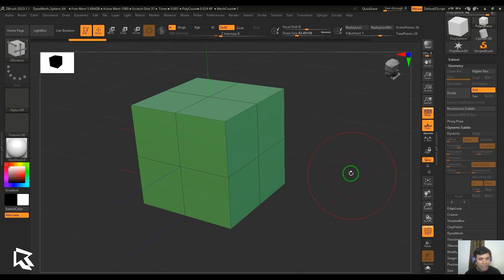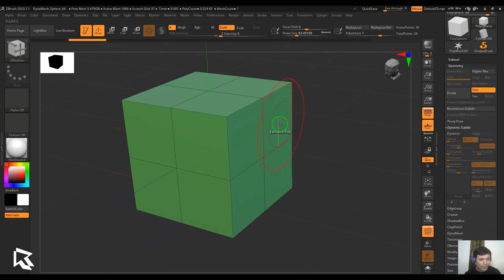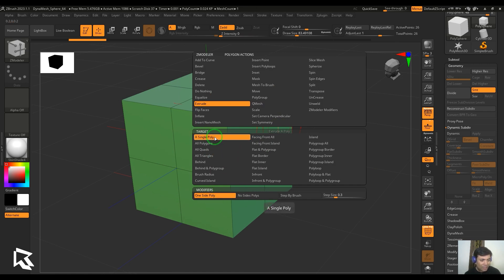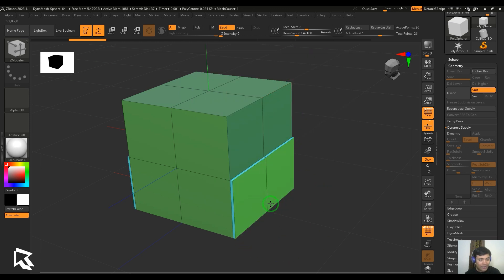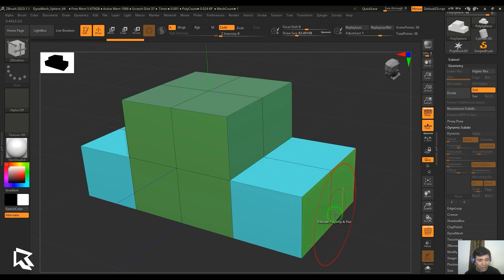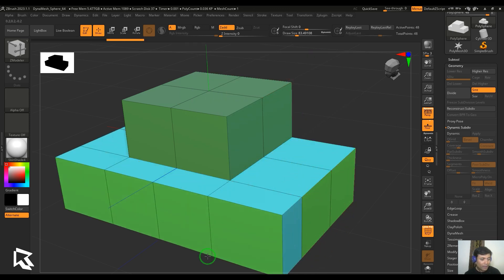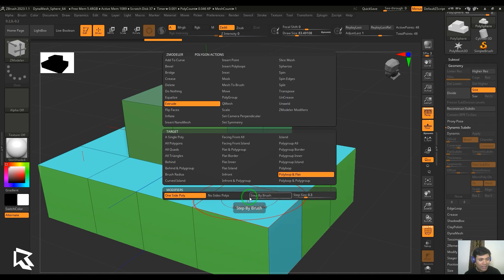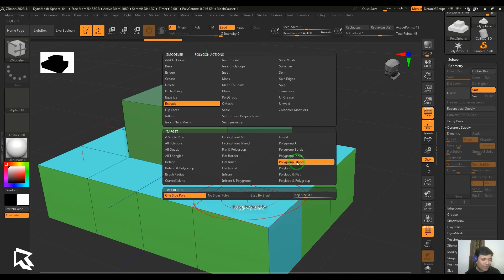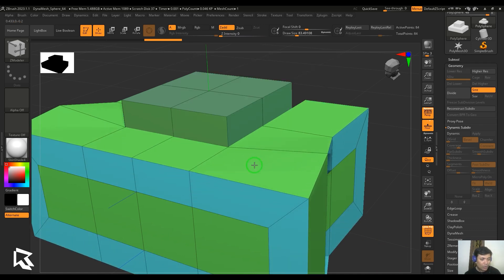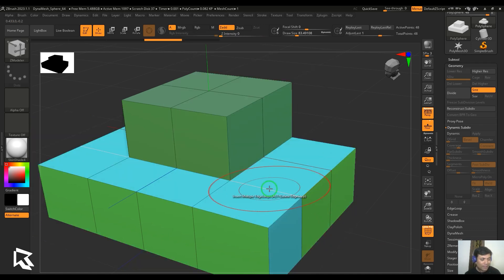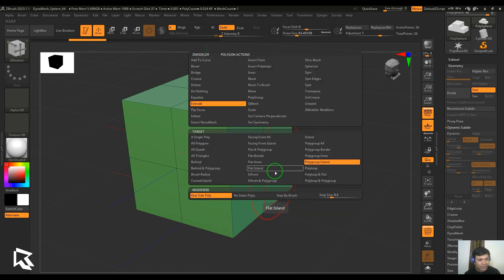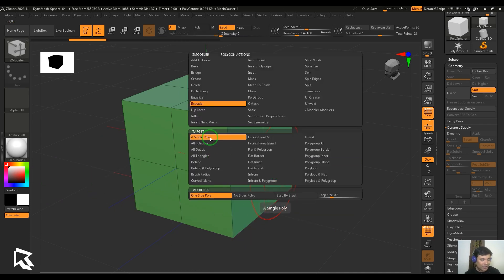We have the one side poly. If not, we can choose our targets here. I could choose poly loop flat and then extrude those poly loops, and I can keep on extruding that way. Not only that, I can change my poly group island and then extrude those faces like that. It's a continuous process with different sorts of targets here.